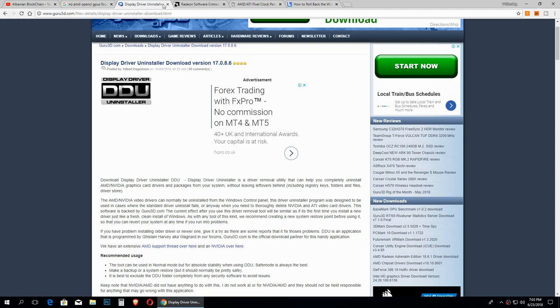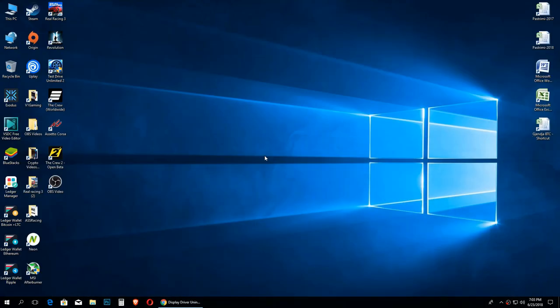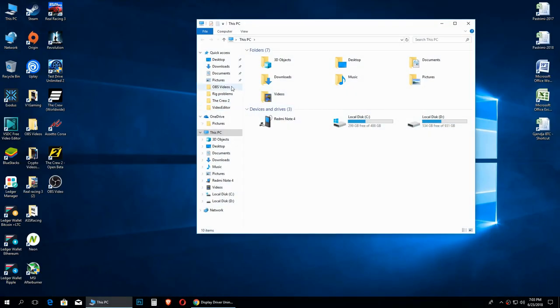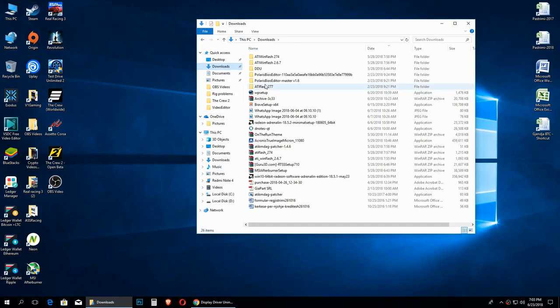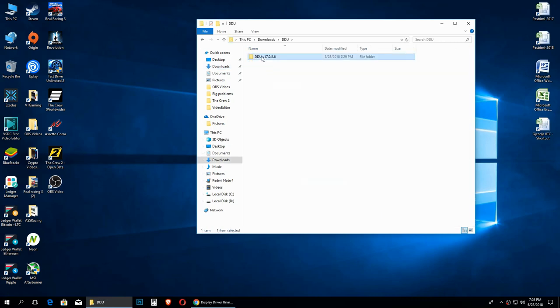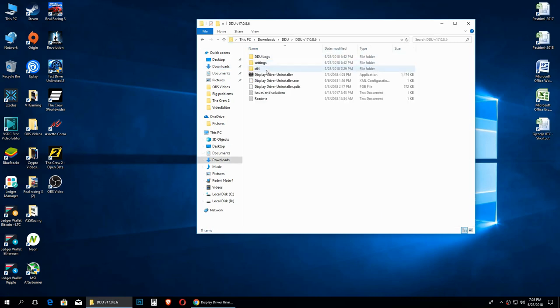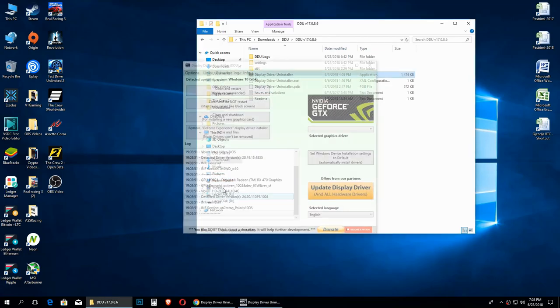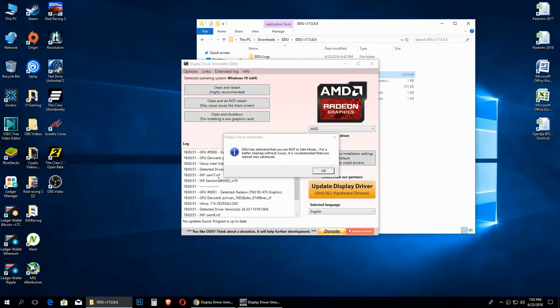After you download the DDU, then you go to your folder when you downloaded it. I have done it already. You extract it because most of the times it is in a zip file. After you extracted it, then you open the program, then you will get this one, you click on Launch.